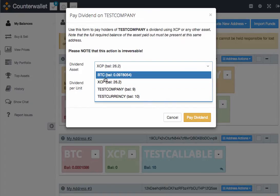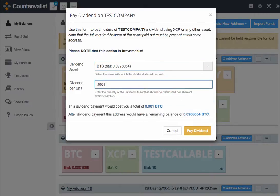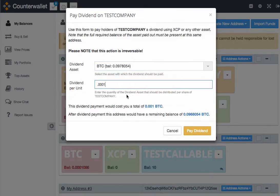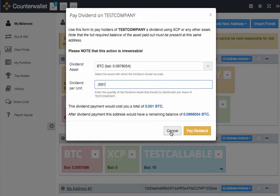The process is very straightforward. You simply select the currency of your choice, the amount that you would like to pay — and this is per share — so each share would get .0001 of a Bitcoin for their first dividend.